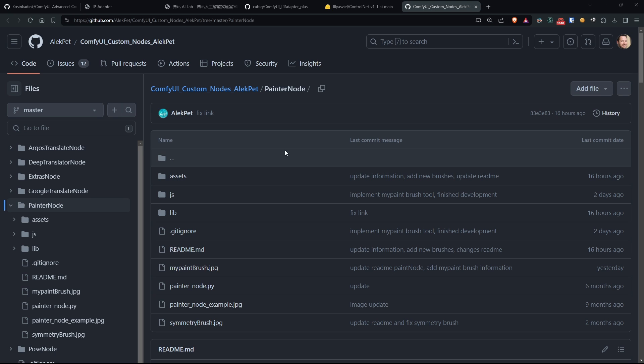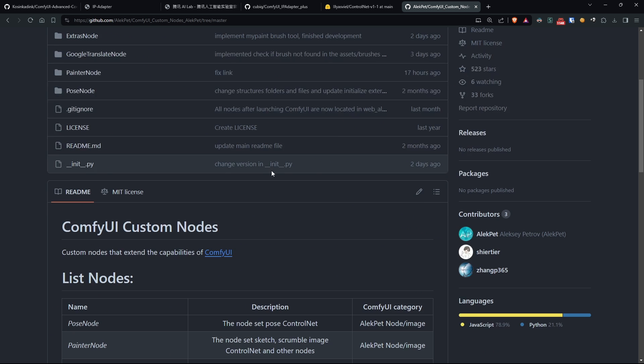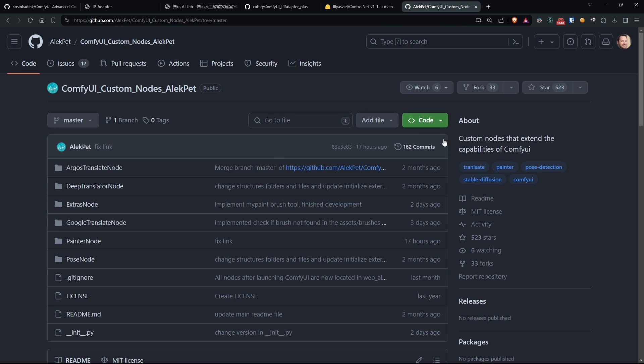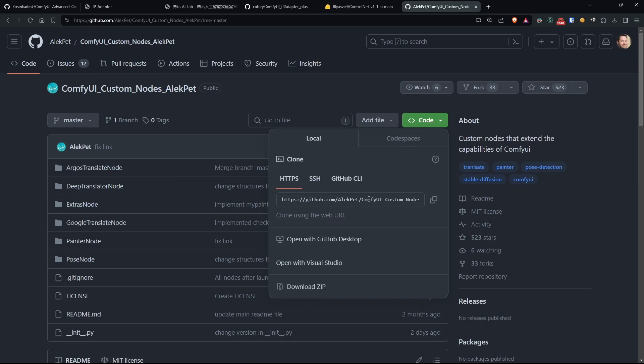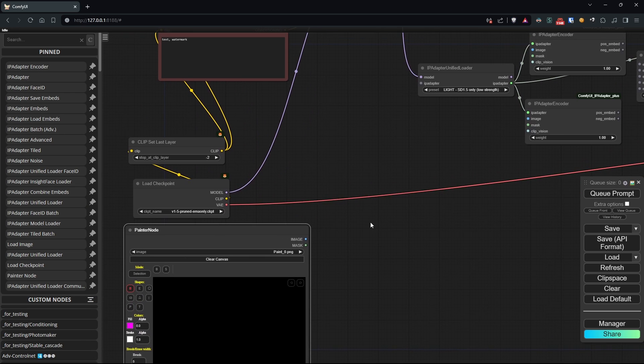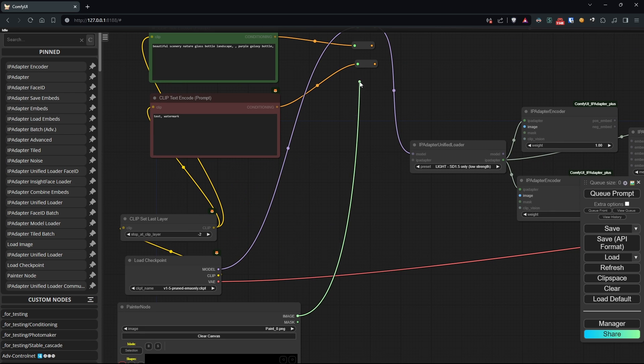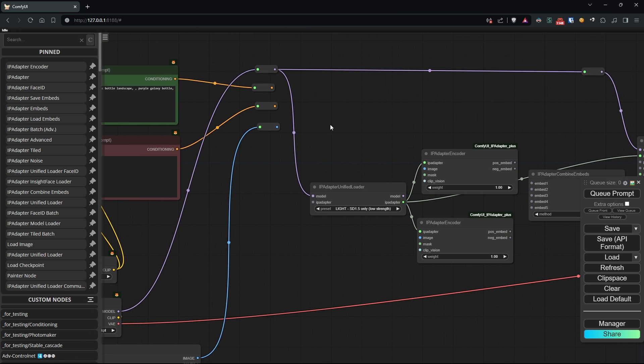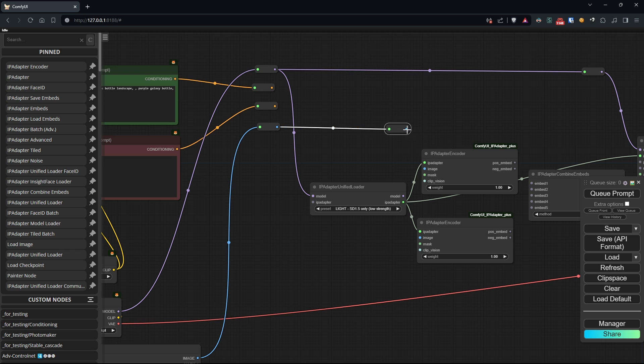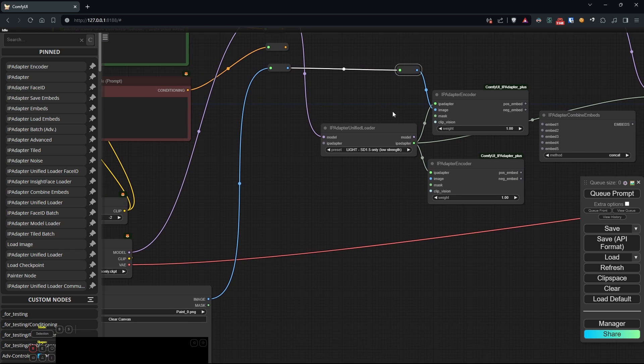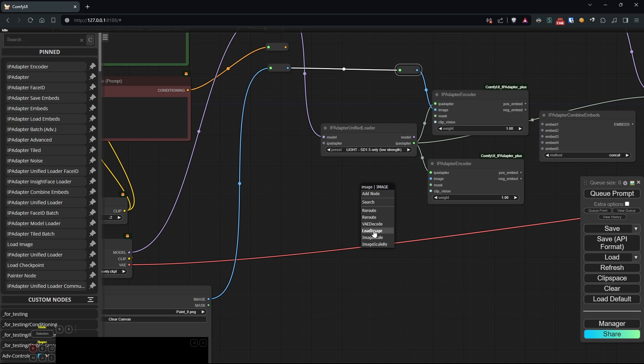You can download this node from this GitHub repository and install it as usual. The second image in this workflow will instead be loaded directly from the load image node.